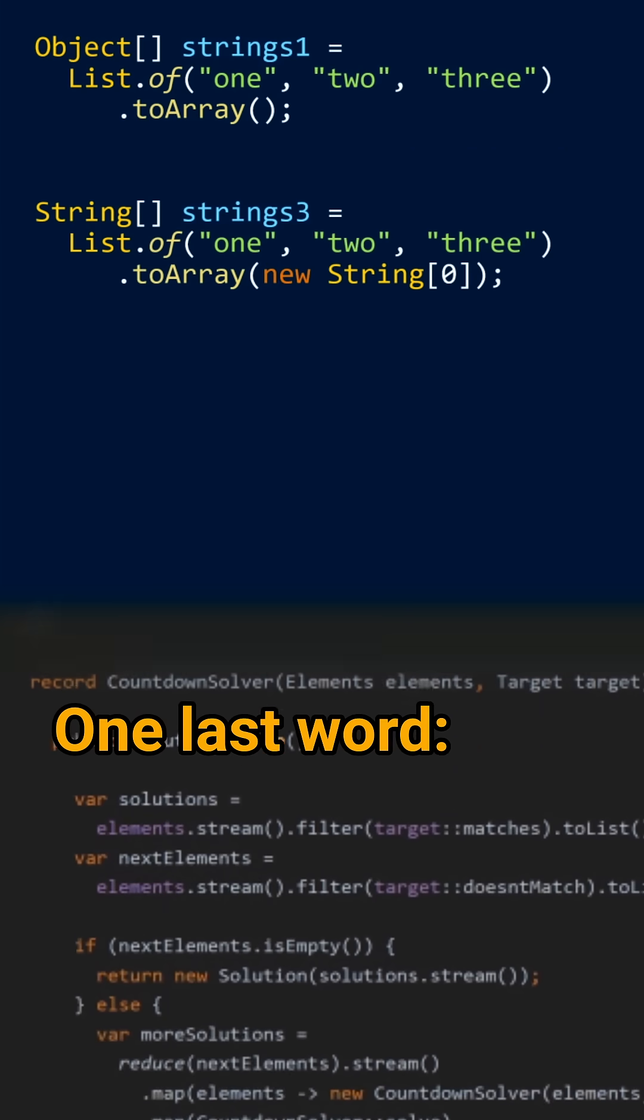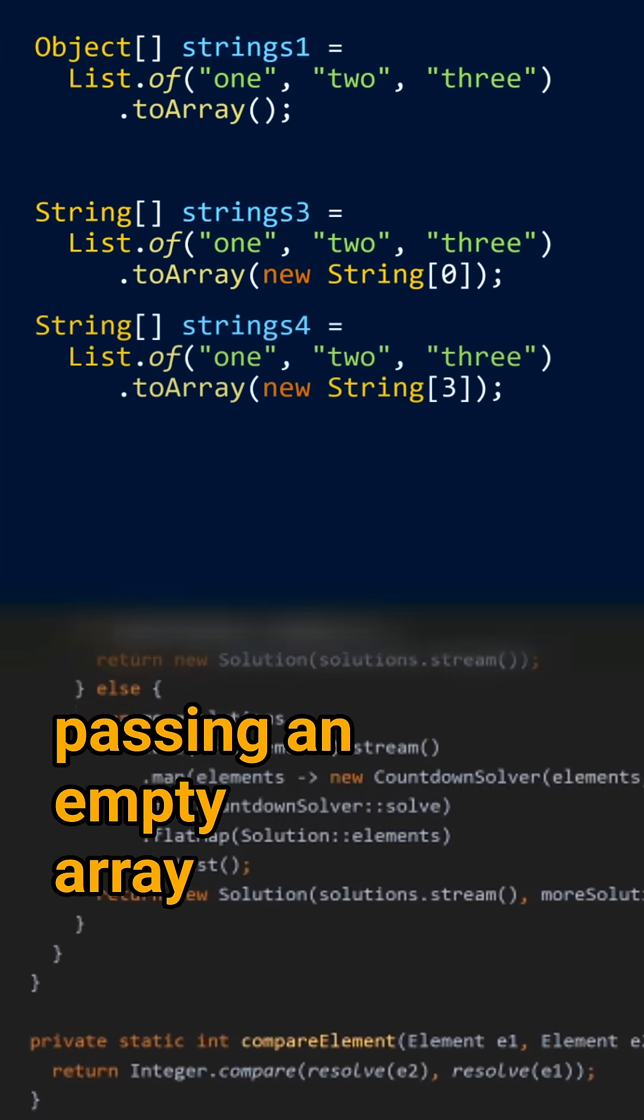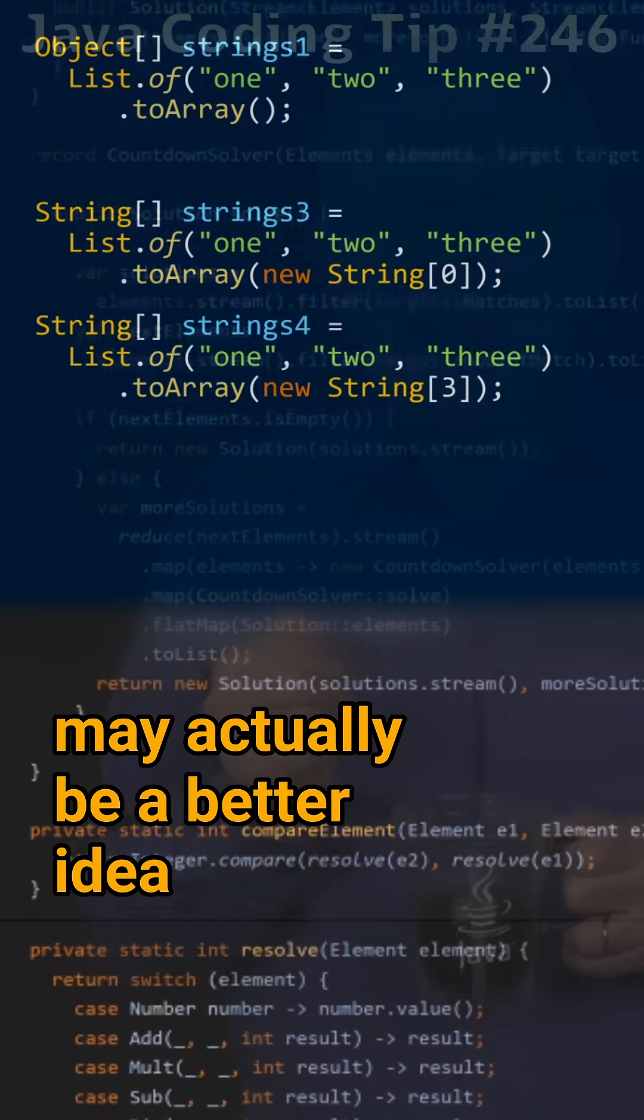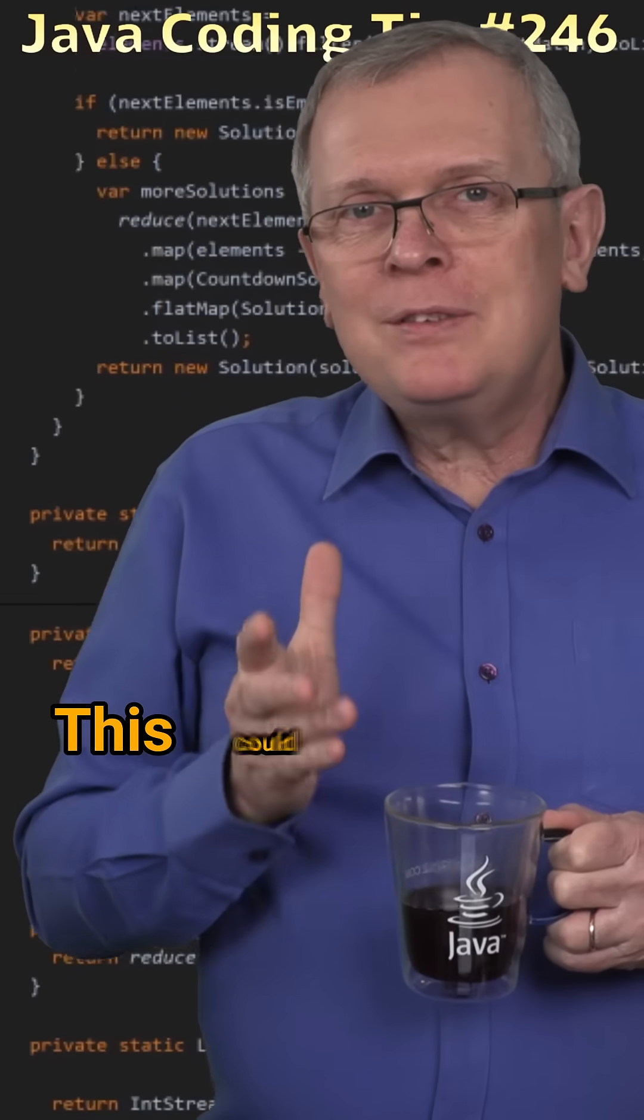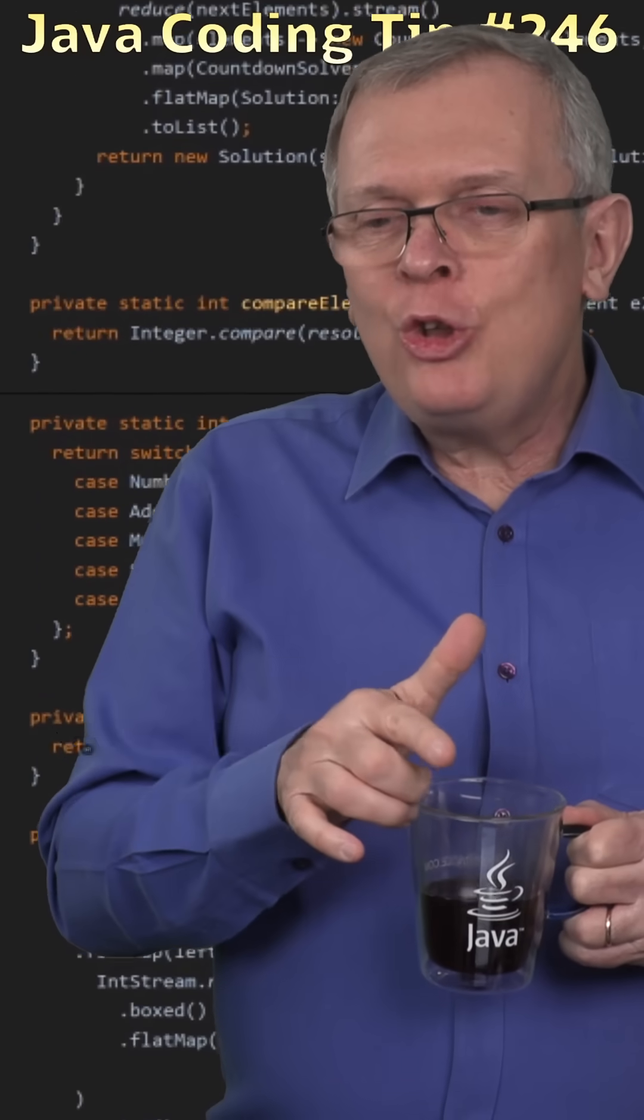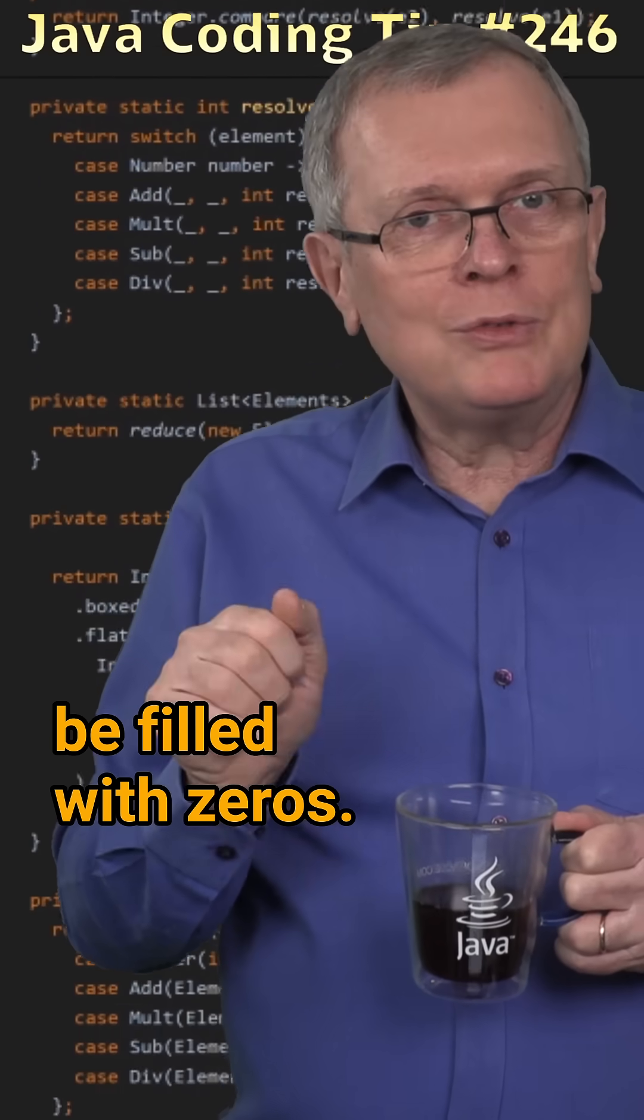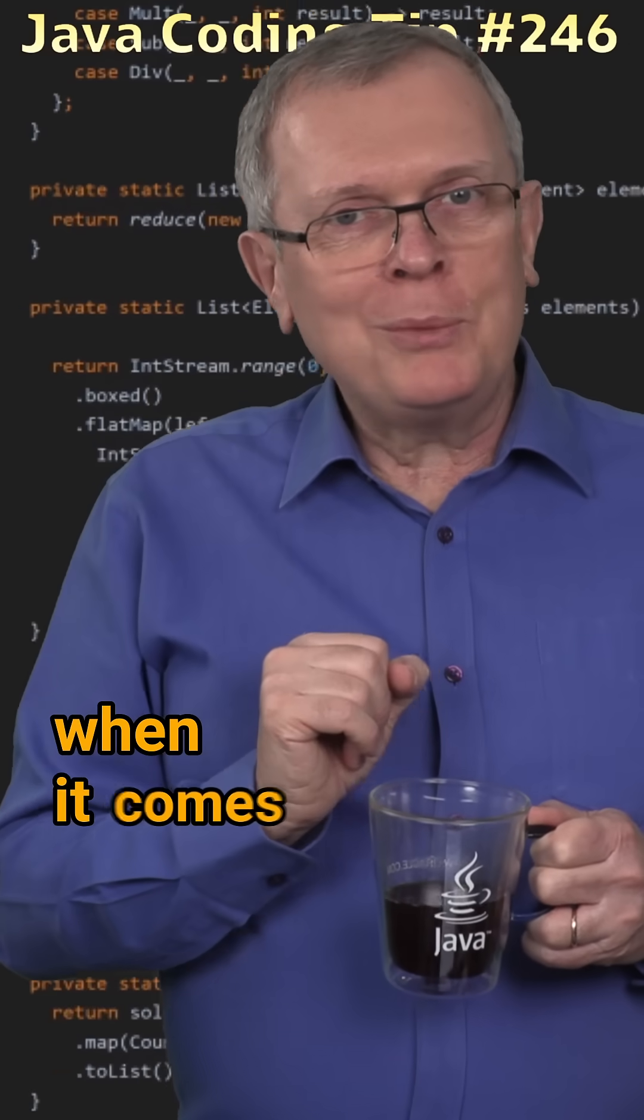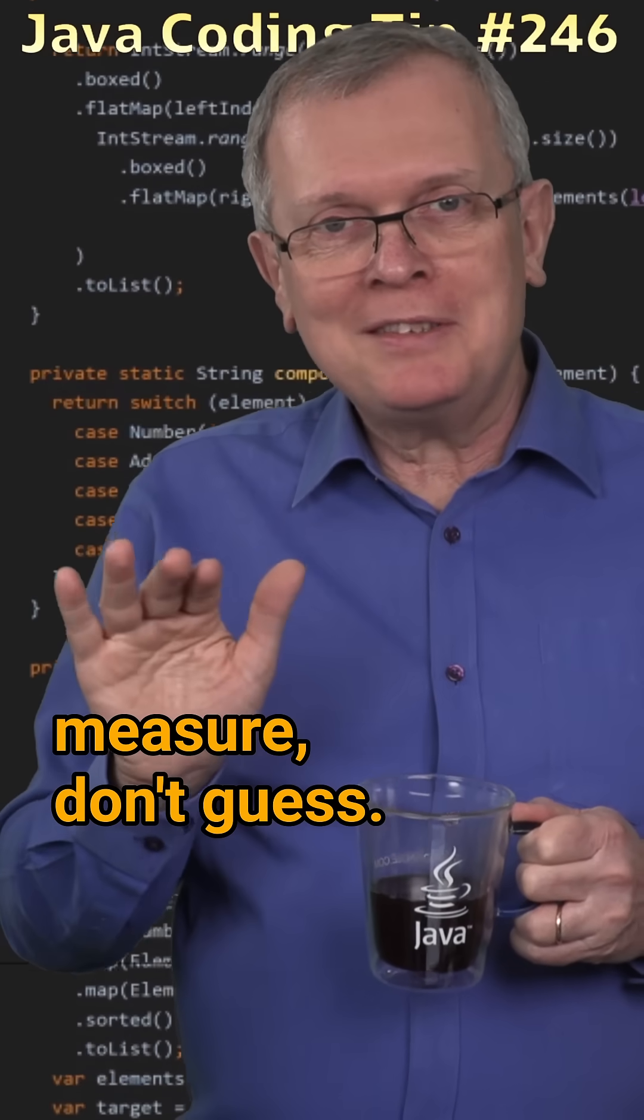One last word for collections. Passing an empty array may actually be a better idea than passing an array of the right size. This could have to do with the fact that an array may first be filled with zeros. But as usual, when it comes to performance, measure, don't guess.